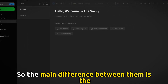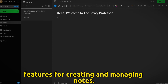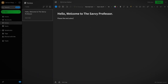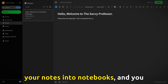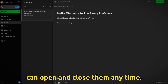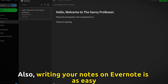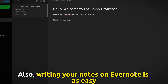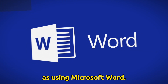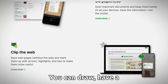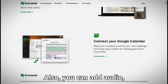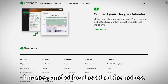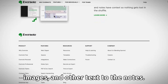The main difference between them is the features for creating and managing notes. Evernote's organizing feature allows you to group your notes into notebooks, and you can open and close them anytime. Writing your notes on Evernote is as easy as using Microsoft Word. You can draw, have a checklist, format the text, add audio, images, and other content to the notes.